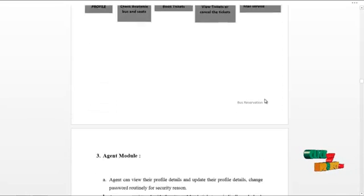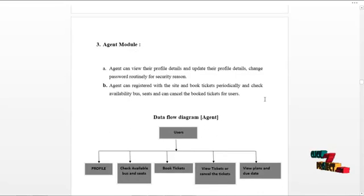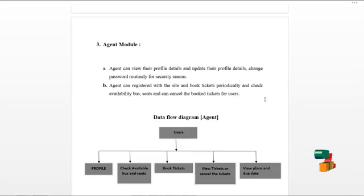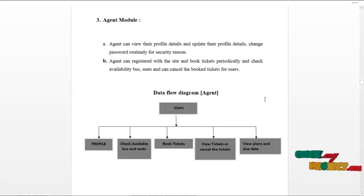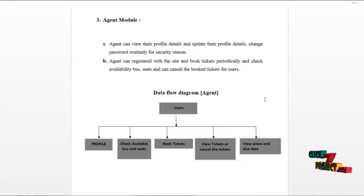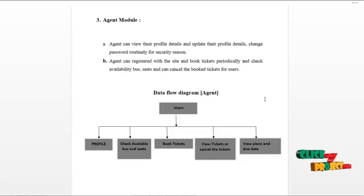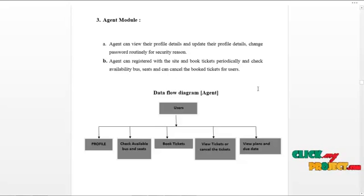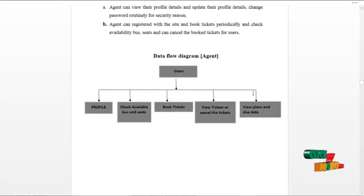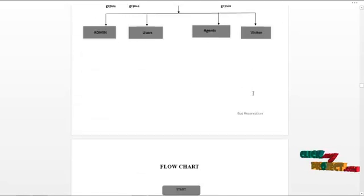The next module is the agent module. The agent can log in and access the following services: view and update their profile details, change password routinely for security reasons, register with the site, book tickets periodically, check available bus seats, and cancel booked tickets for users. This project is based on the CMS concept. The data flow diagram for the agent module and the overall project flowchart are shown below.